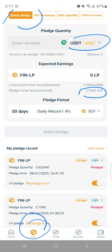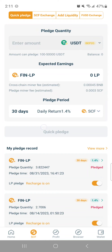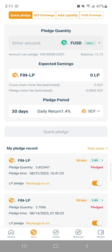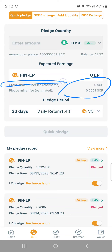That's shown here in USDT and it shows how much BNB. But if you switch the dropdown menu to FUSD Main, you'll see that for a quick pledge, there is 0 SCF cross-chain fee, and then there is 0.0003 SCF as a pledge miner fee estimated.